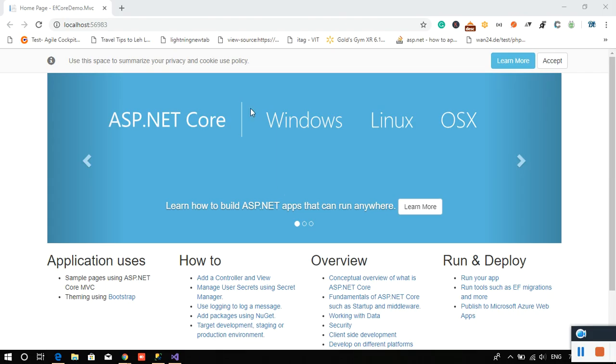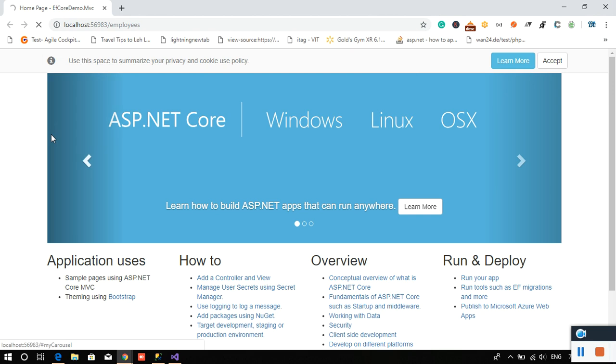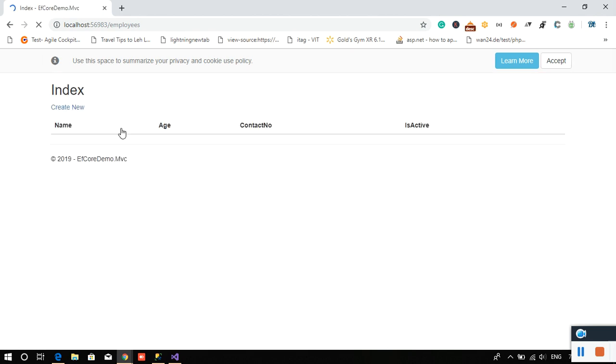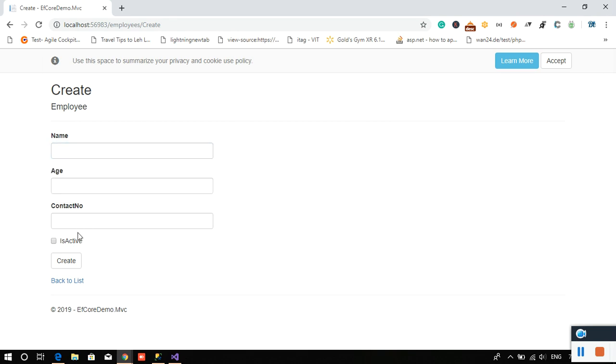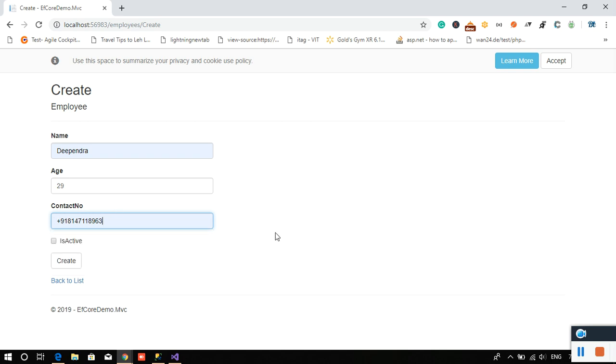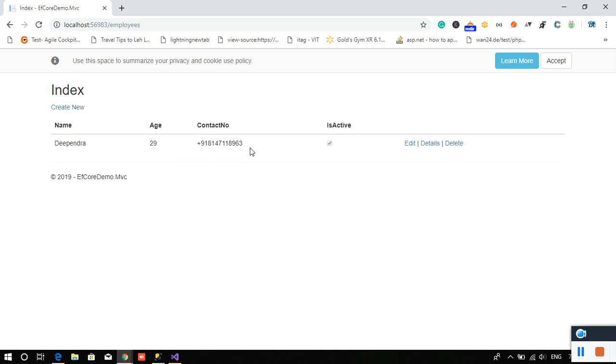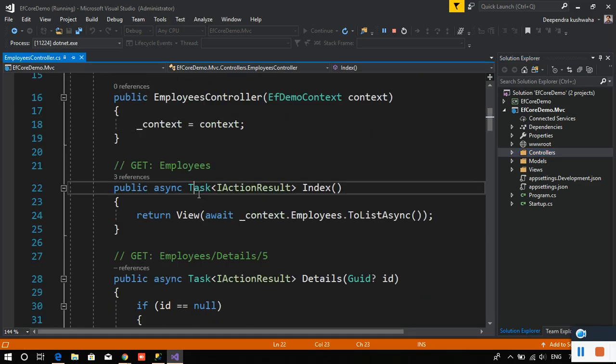You'll see my employee class has name, age, contact number, and isActive whether that employee is active or not. What I want is to just show the employees whoever is active. You can see here it is showing me the active one because we have not done any kind of filtration here.